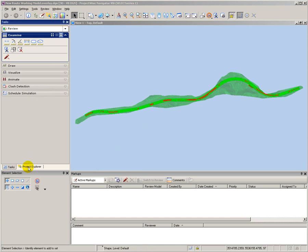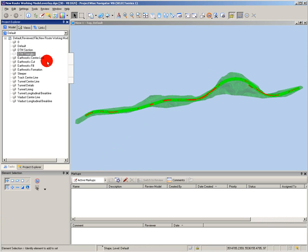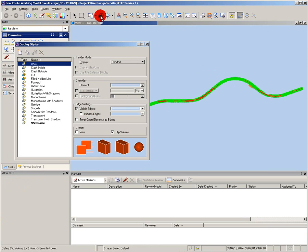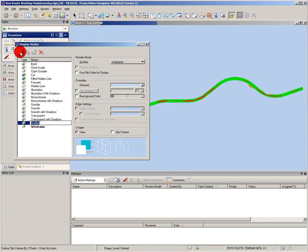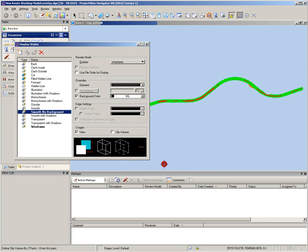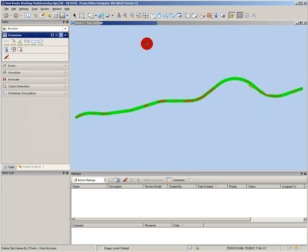First, I'm going to use Project Explorer to hide the triangles and simplify the view. Next, I'm going to create a new display style with the background set to black, as this makes it easier to see what is happening in my model during the design review process.